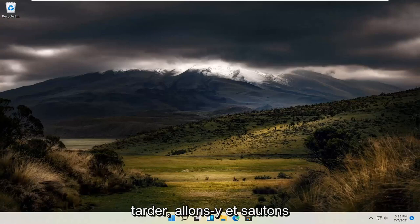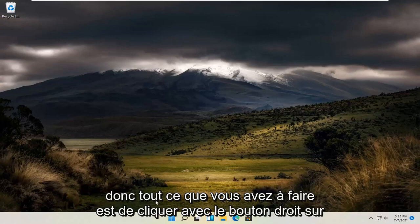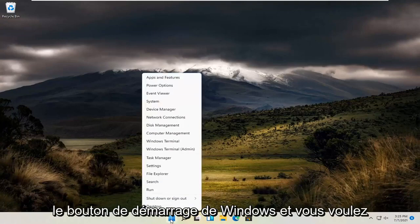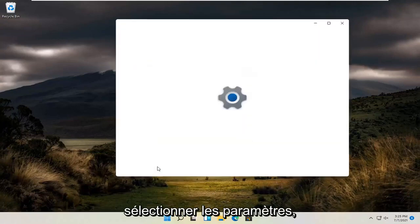Without further ado, let's go ahead and jump straight into it. All you have to do is right click on the Windows Start button and you want to select Settings.